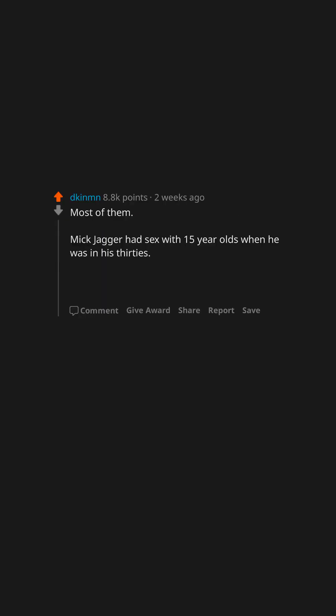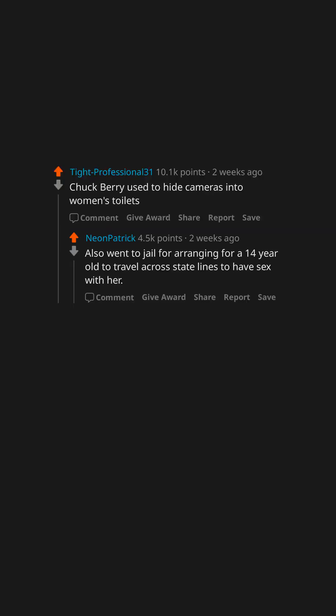Jared Leto. Most of them. Mick Jagger had sex with 15-year-olds when he was in his 30s. Don Henley did. And one of them died in his pool. He got probation. And so on. Chuck Berry used to hide cameras into women's toilets.